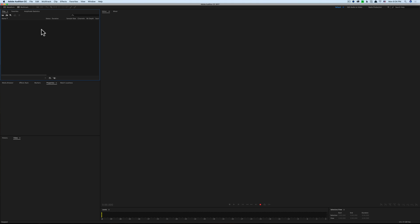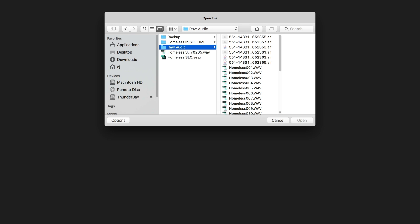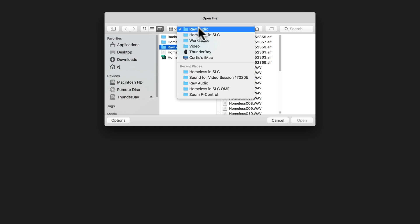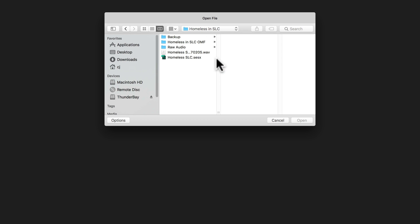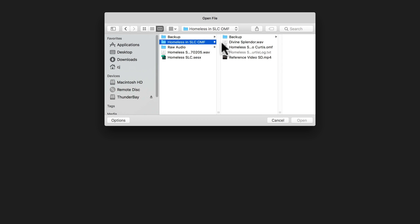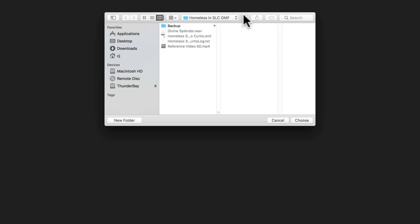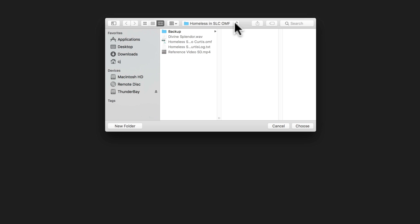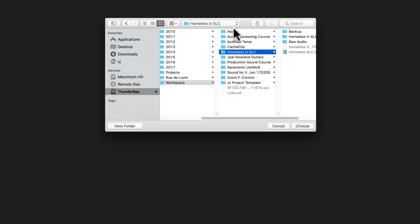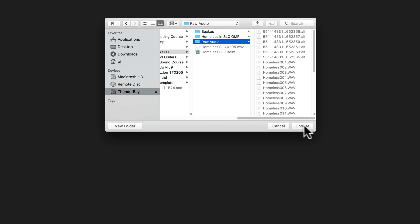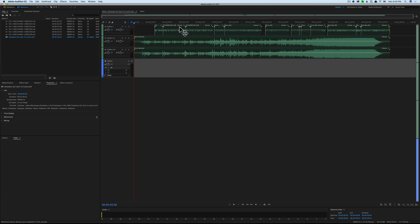Let me show you what I mean. I'll go to import, navigate to my project folder, and the OMF file is right here. When we open that, it gives us a dialogue asking where the audio files are stored. I stored those in a different folder — the raw audio folder. I choose that folder and it finds all the audio files and lines them up into a timeline.